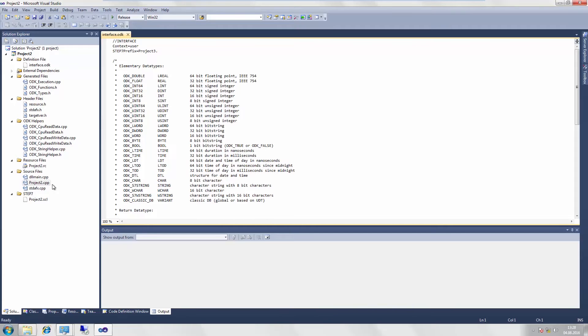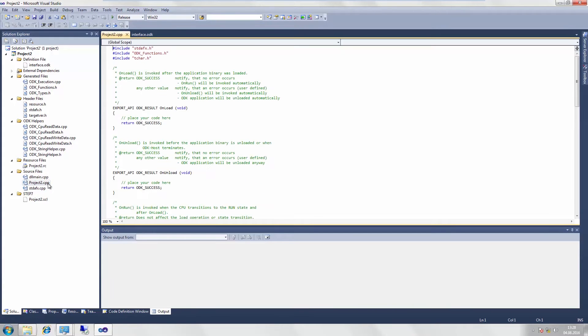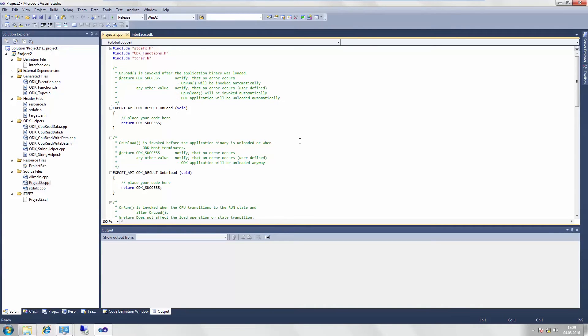The second important file is the CPP file. This is where our entire function code of the application is located. The generation process using this file creates a DLL file, which you need to copy to the ODK program data folder on the open controller in order to run it.